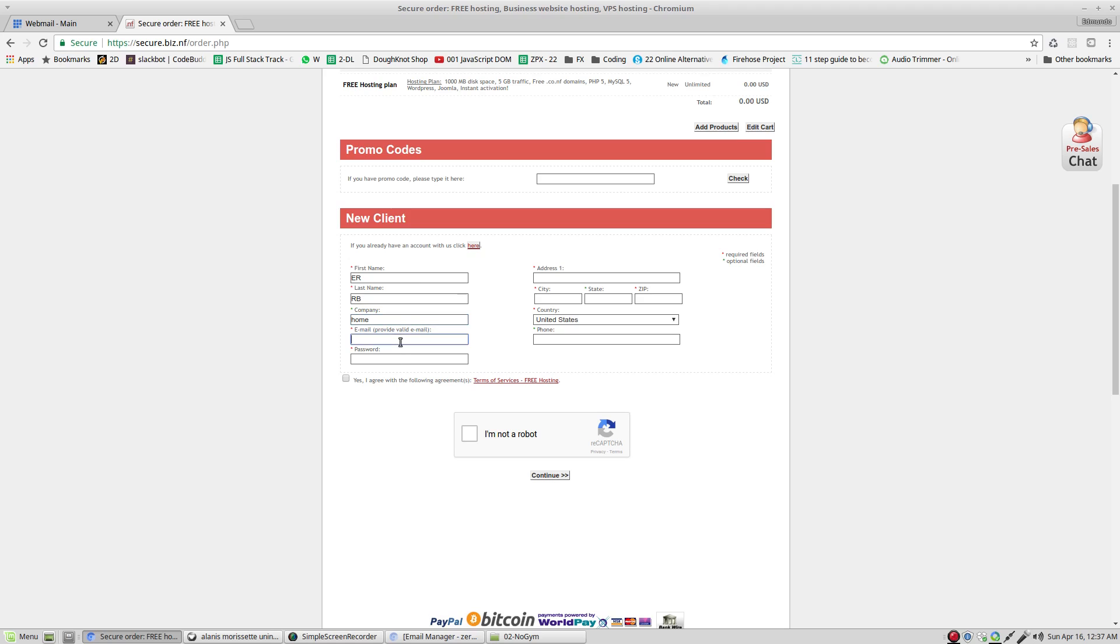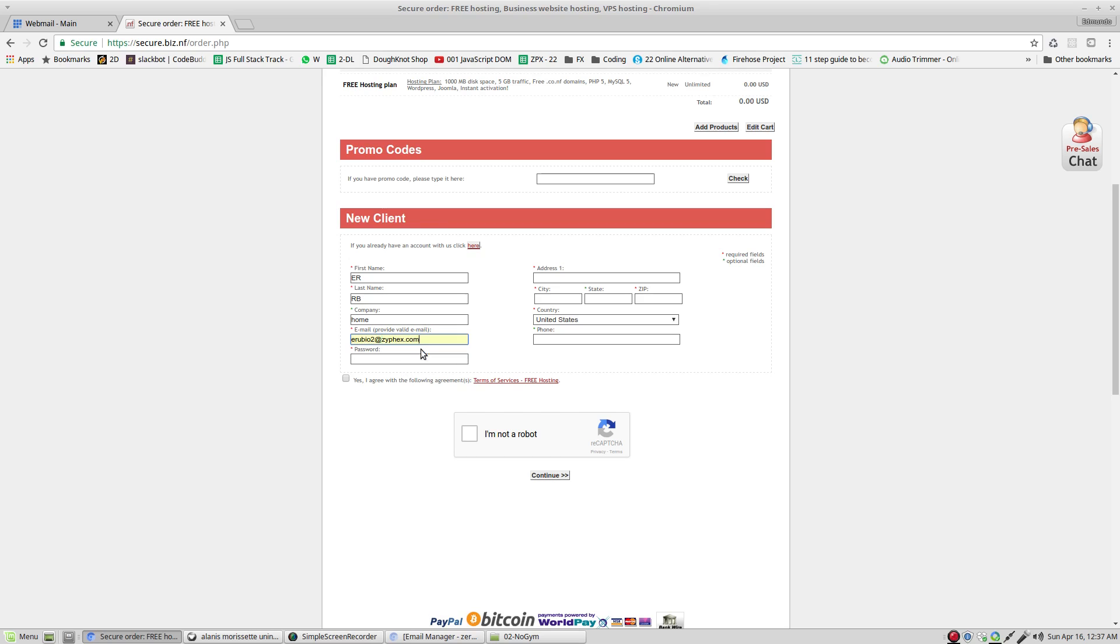Email address. This is where we need to have a valid email address. In this case, I'm going to use erubio2@cyfex.com. This one right here. And the password. The password needs to be something that you will remember easily.